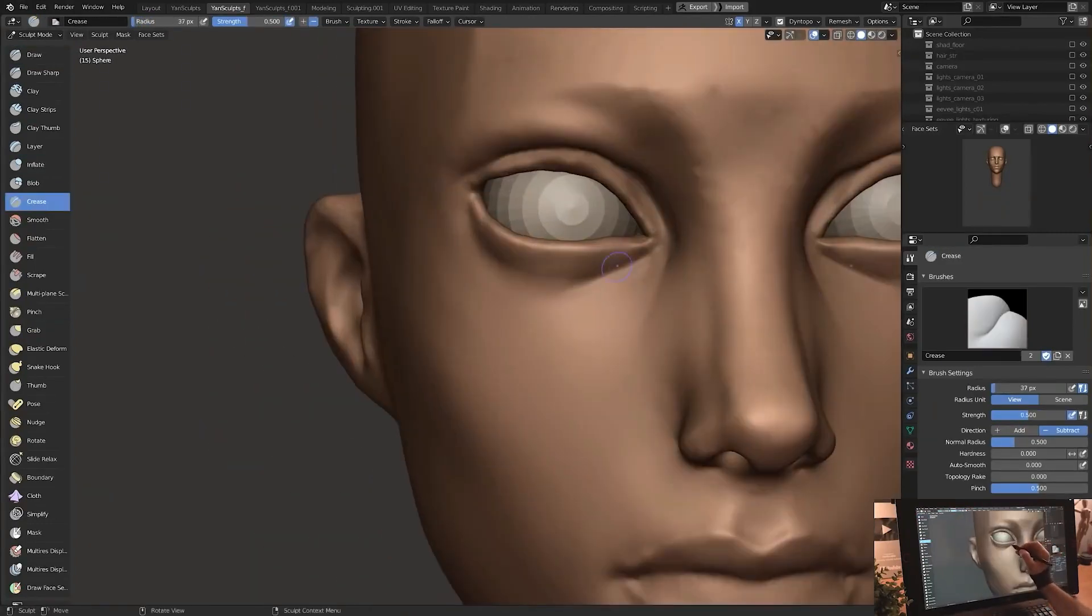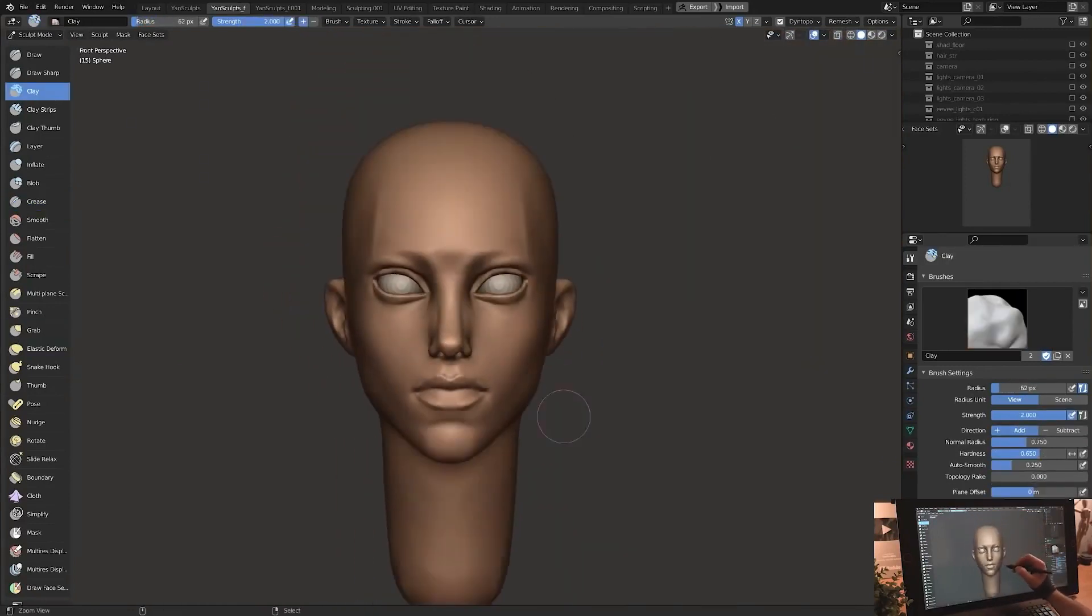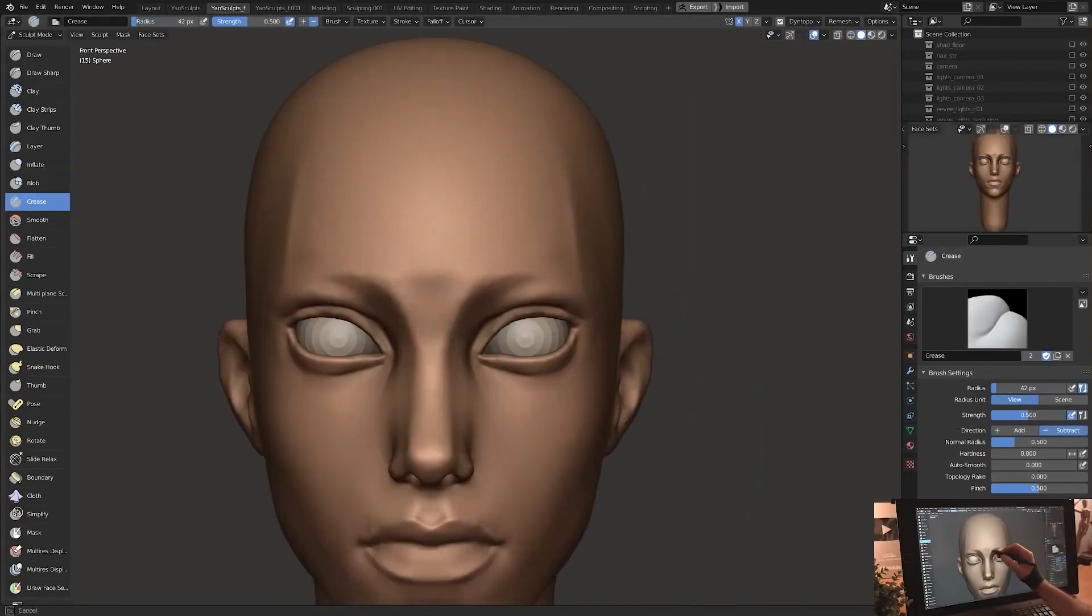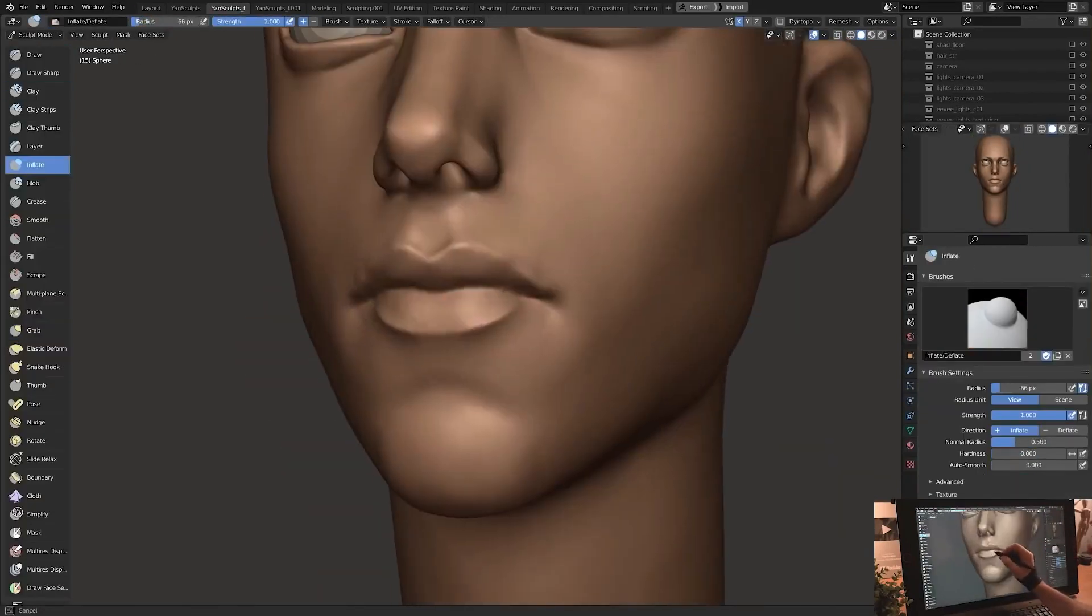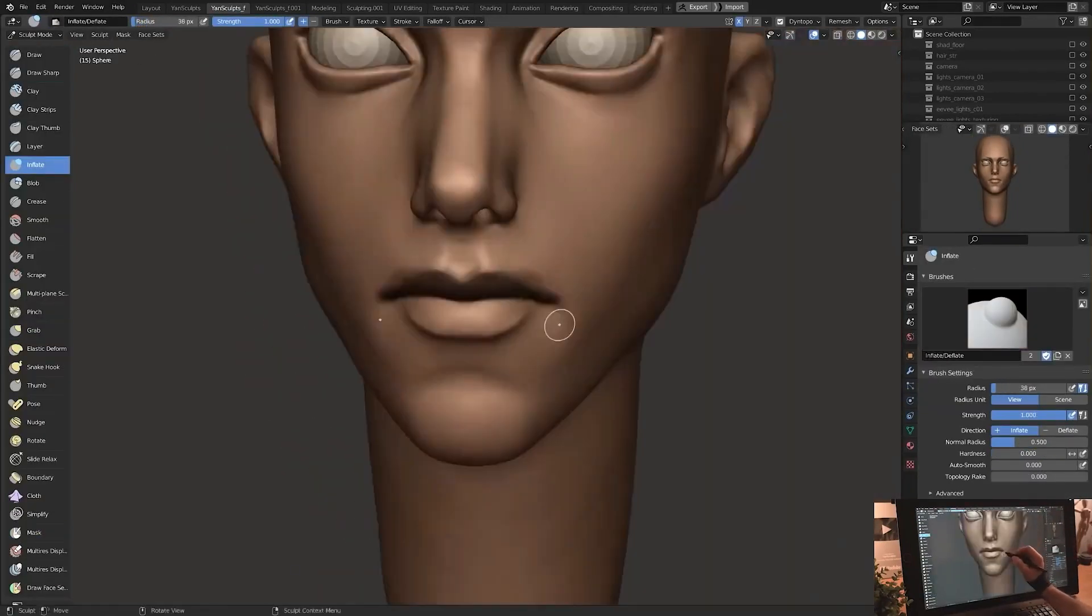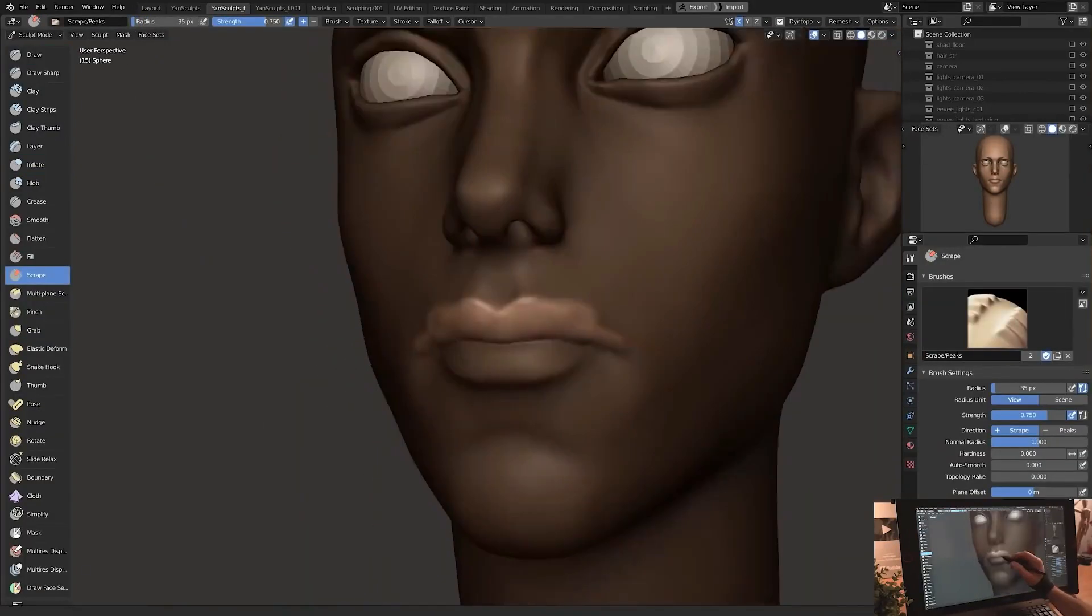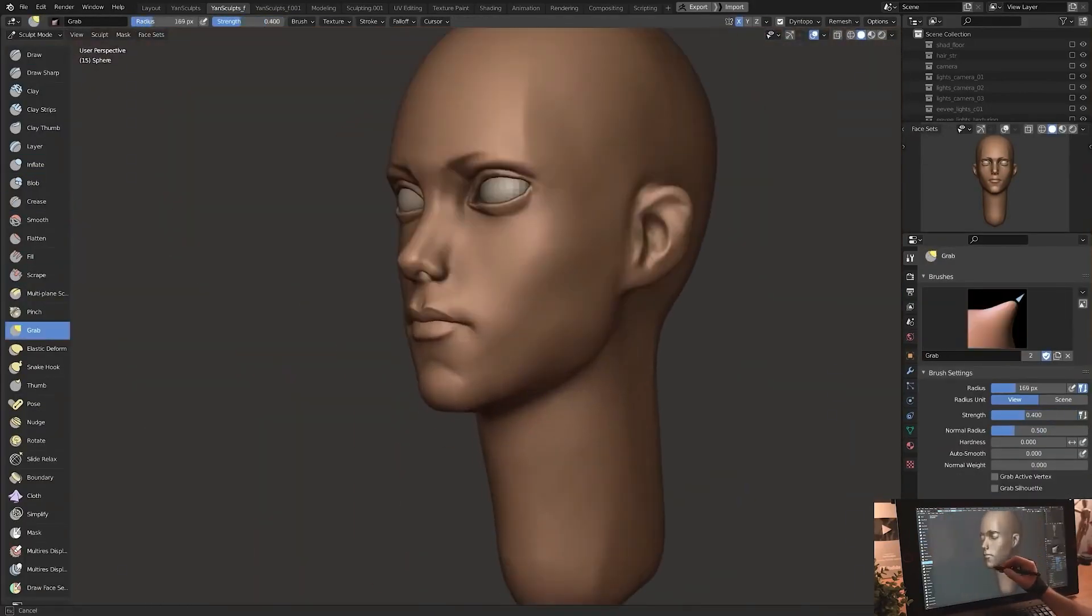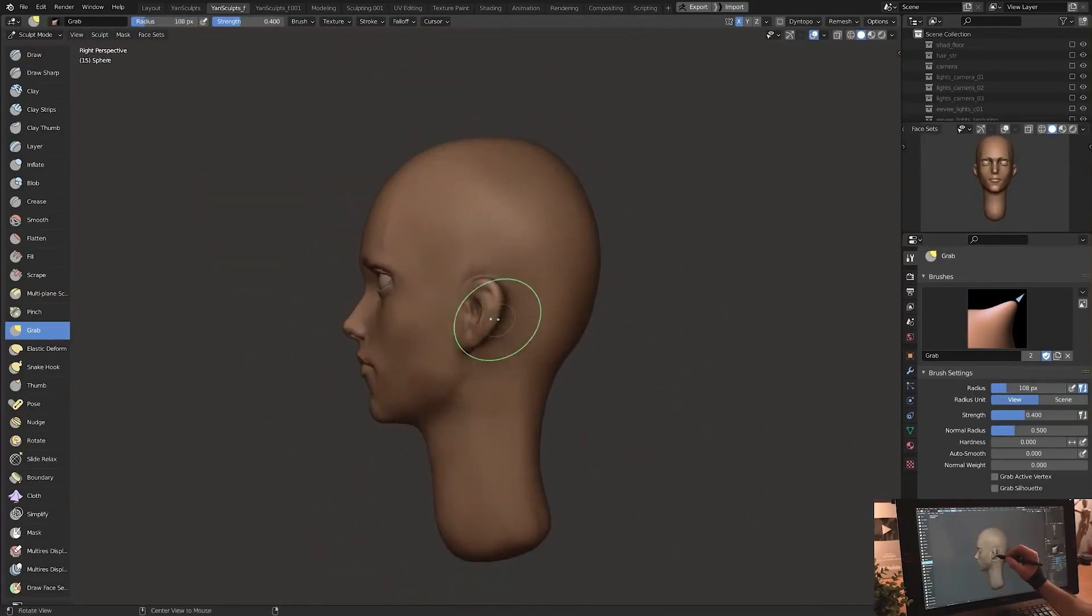Sculpting is heavily used in areas like character design or creature design. There are three main types of sculpting, the first one being sculpting on the mesh directly, but this method requires you to have a dense mesh to have more control of the shape.